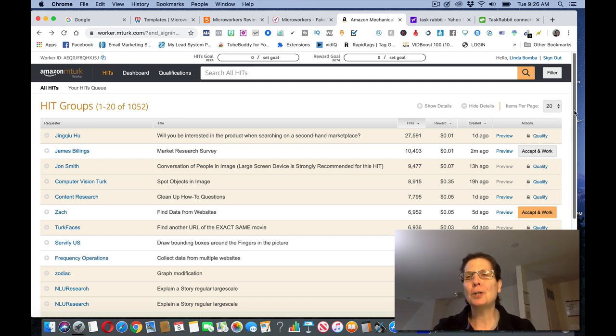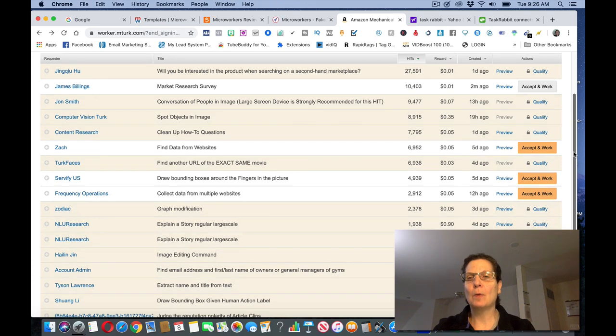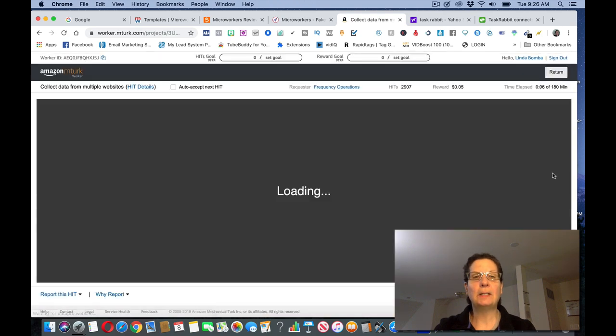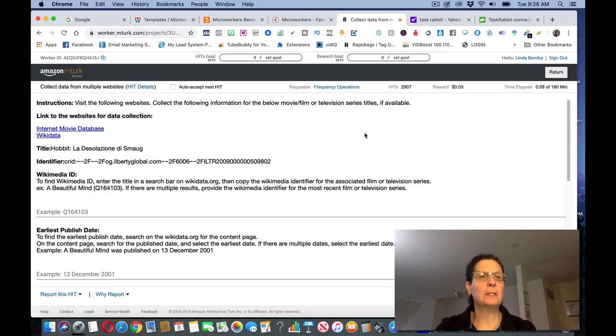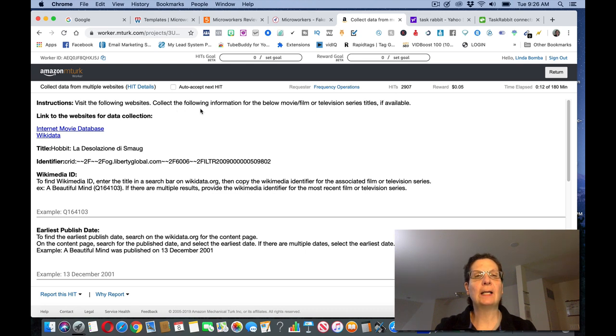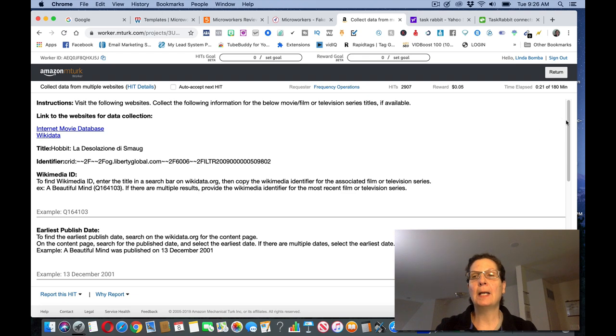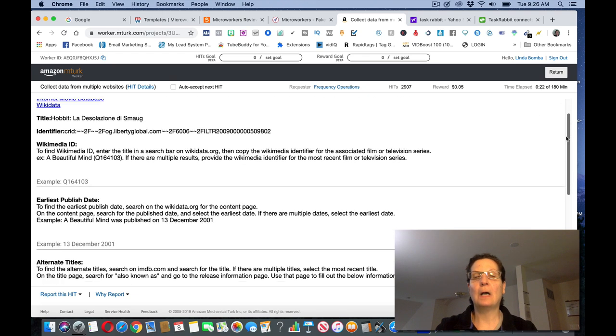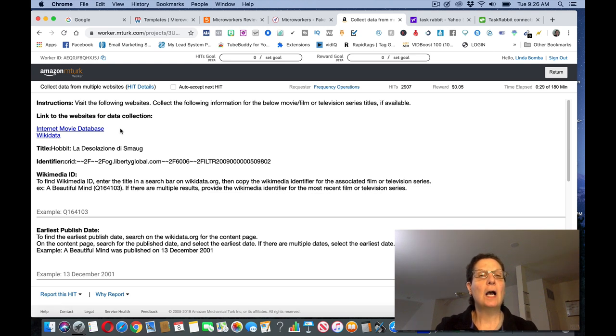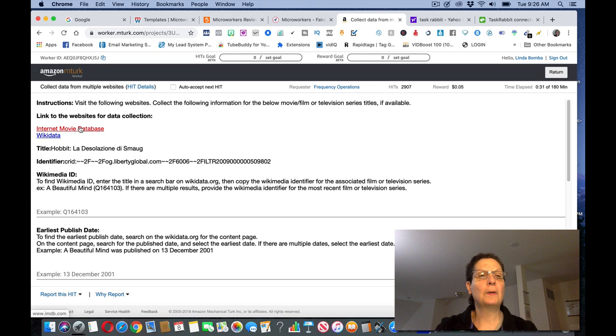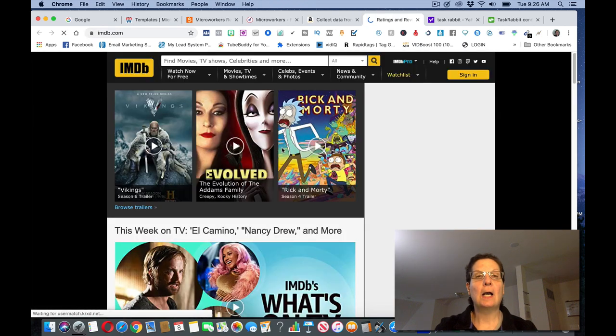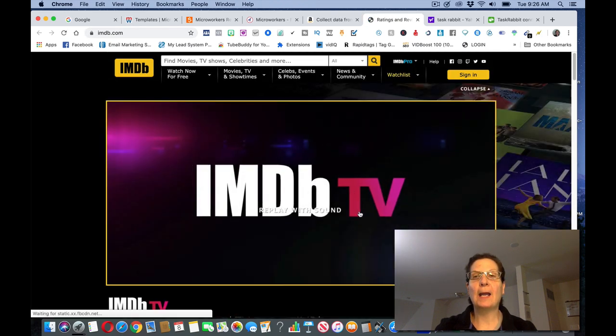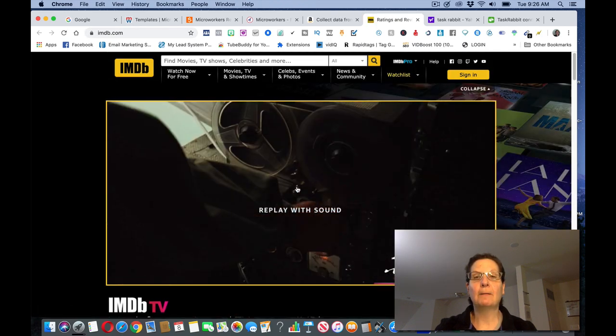These are so easy. Let me see if I can open one of these up. But click this as multiple web collecting data from multiple websites. And you can see here it says visits the following websites can collect the following information below for movie, film, television, series titles if available. And I'm going to show you a way in a few minutes you can make more money than what you can make on this site. But this is an idea of what it's like. They're giving you the links for the websites. And, you know, all I'd have to do is click this, go over and get what they're asking me for this.